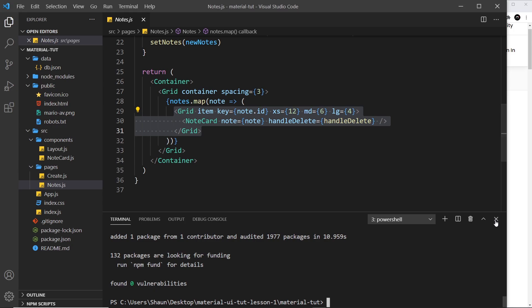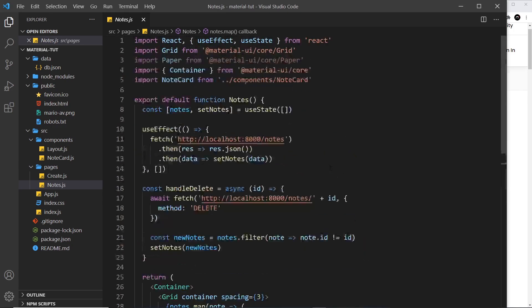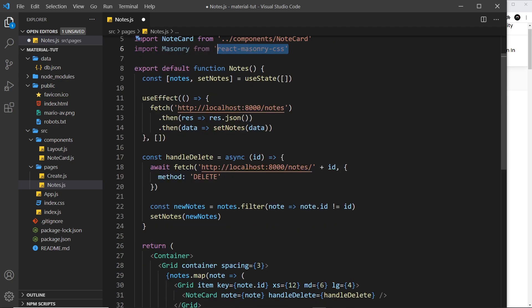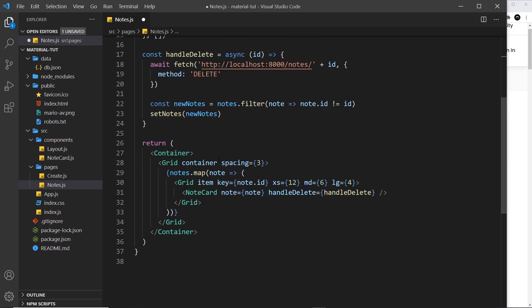All right, so now that's done. The next thing we need to do is import it into this notes component. So import masonry from react-masonry-css.